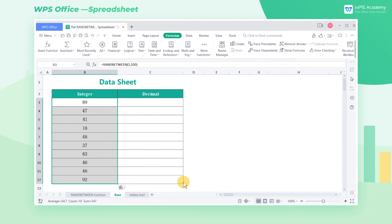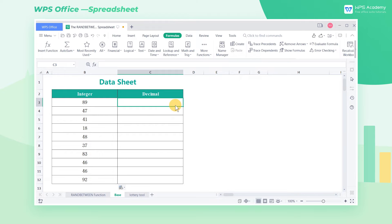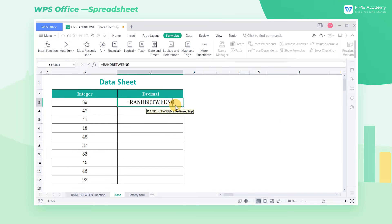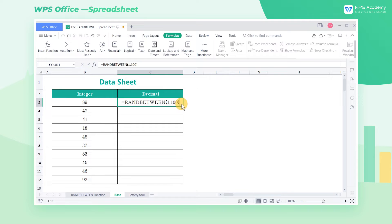What should I do if I want to generate a decimal between 1 and 100? Similarly, we can use the RandBetween function to generate an integer randomly, and then divide it by a multiple of 10 after the formula.